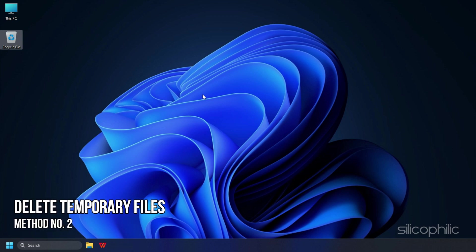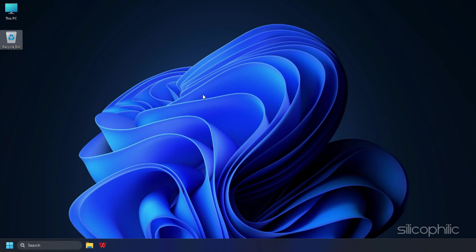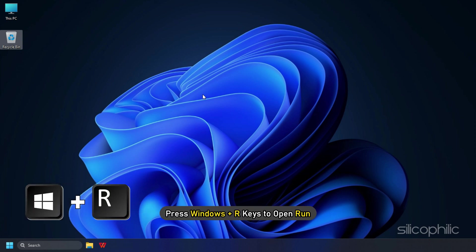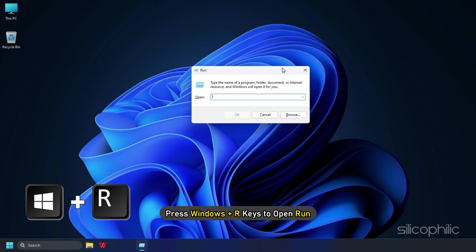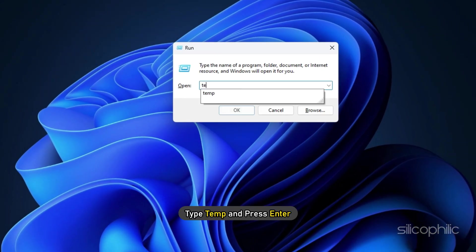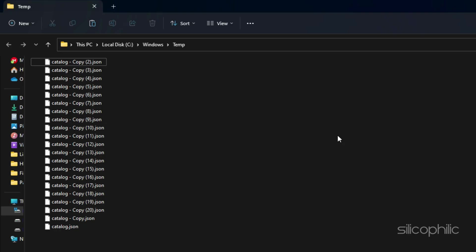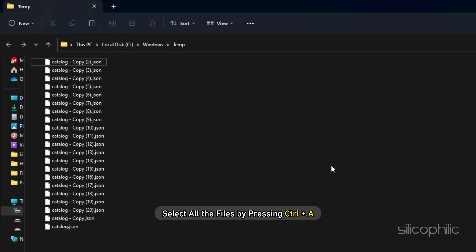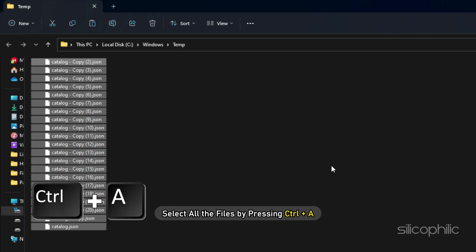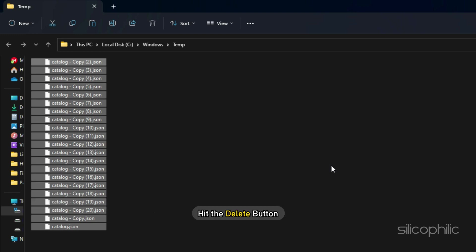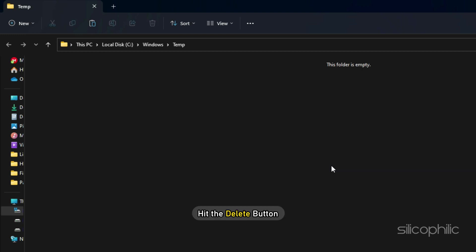Method 2. Next, you can delete the temporary files on your PC and see if that solves the problem. Press Windows + R to open Run. Type Temp and press Enter. Select all the files by pressing Ctrl + A and hit the Delete button.